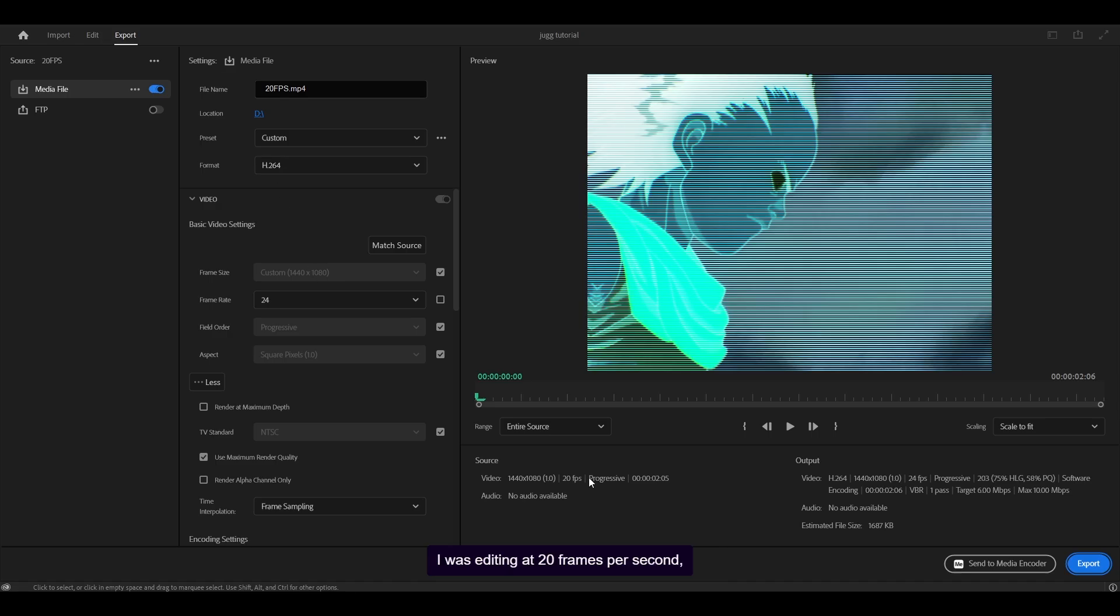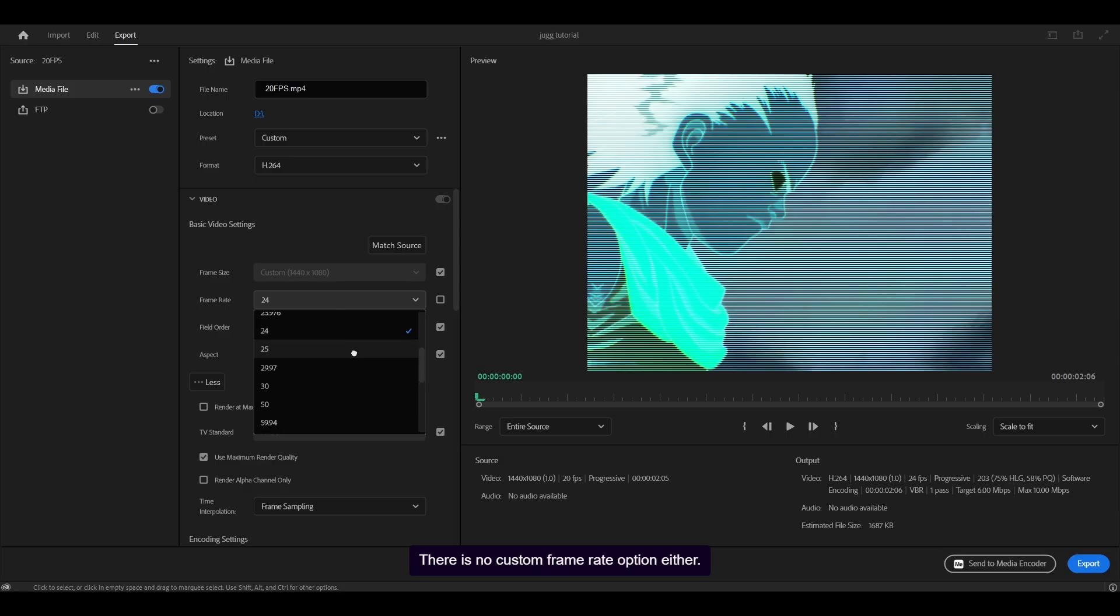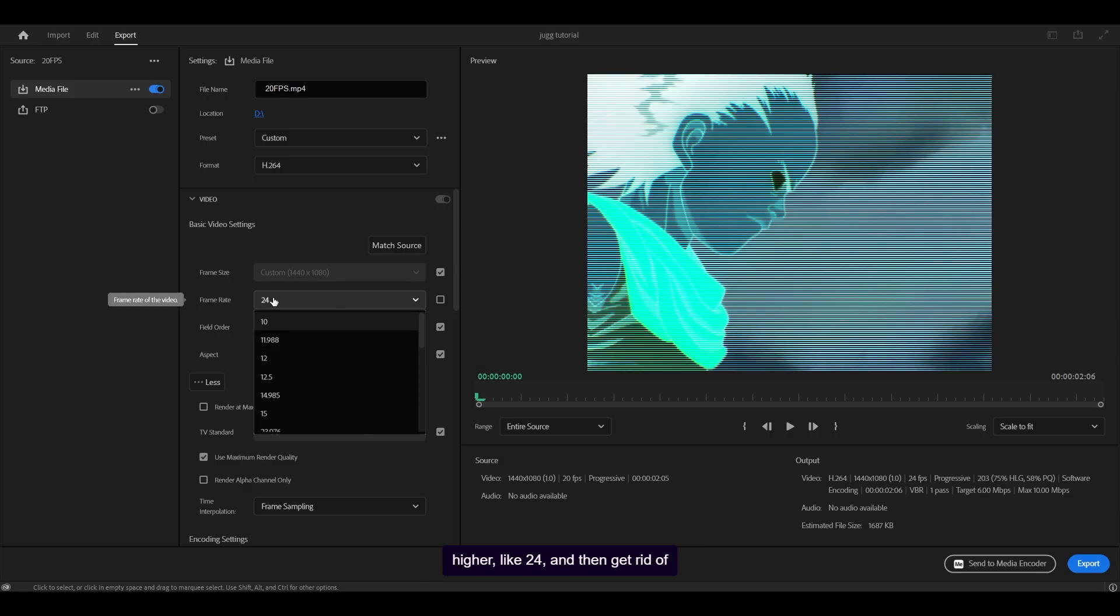First, you can use the built-in exporter on Premiere Pro. I was editing at 20 frames per second, but unfortunately there is no option for 20. There is no custom frame rate option either. So the solution is to export at something higher like 24 and then get rid of those duplicate frames.